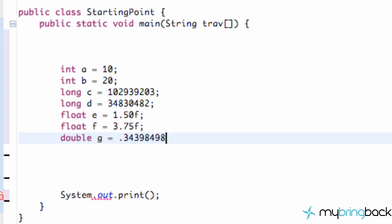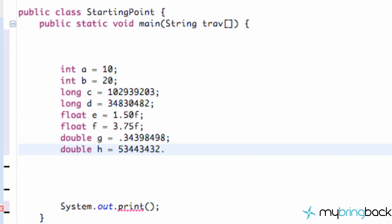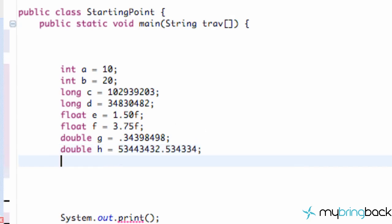But now as you can see we can put a value like 0.34398498 and another double value we're going to call this h and we're just going to set this equal to a larger number, like that for example.